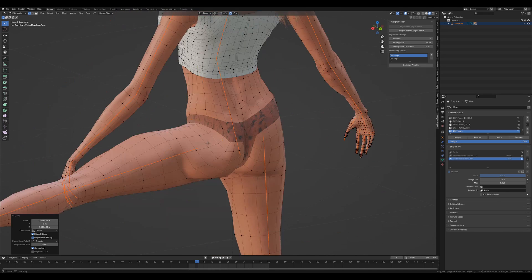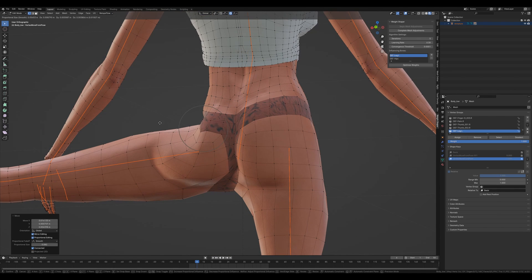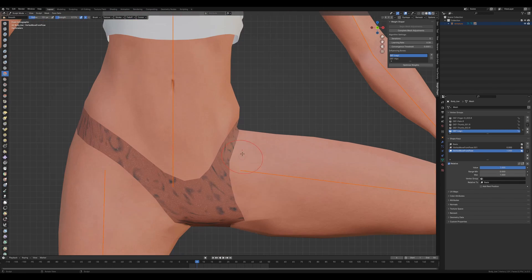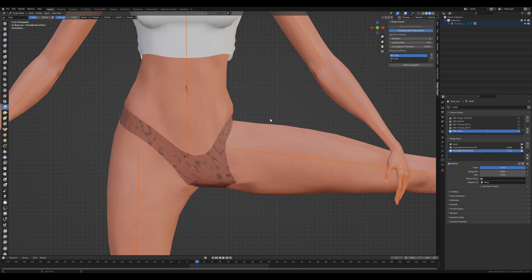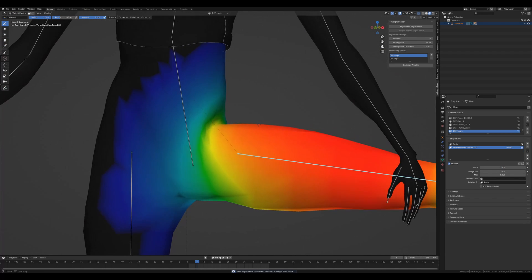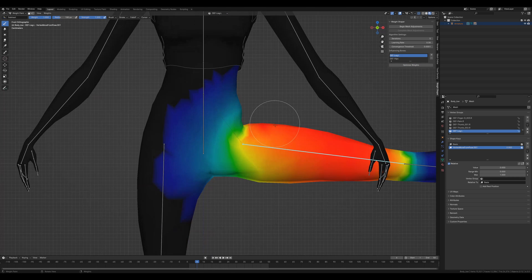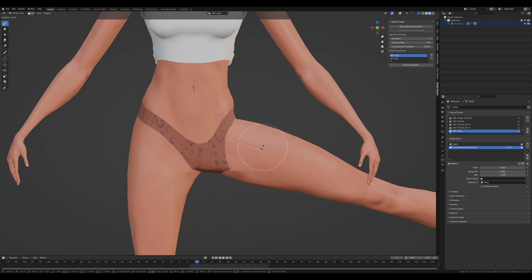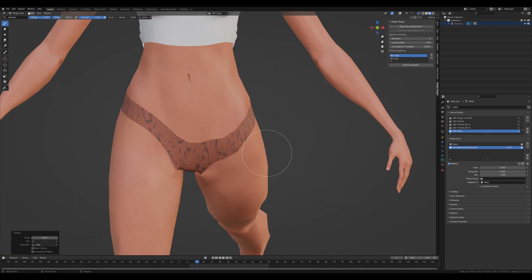As you adjust your mesh, it's essential to keep in mind how each vertex can realistically move based on the bones influencing it. Vertices should be moved in directions that are achievable under the influence of their associated bones. If you move a vertex in a way that's not physically possible given its bone constraints, the script may not be able to accurately follow that position. It's all about working within the realm of what's feasible for the bones and the mesh — this understanding is key to achieving the best results with the Weight Shaper add-in.